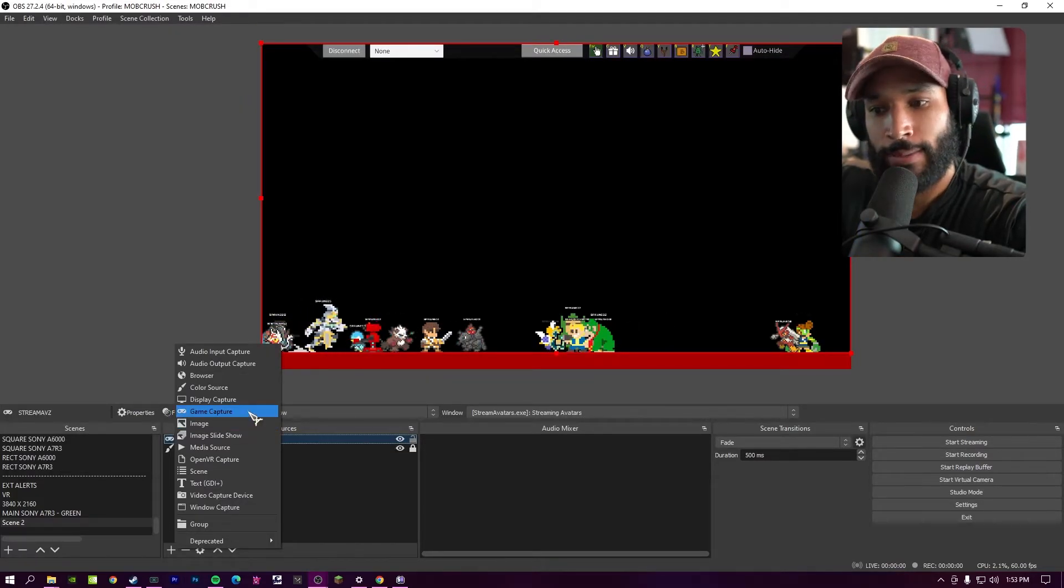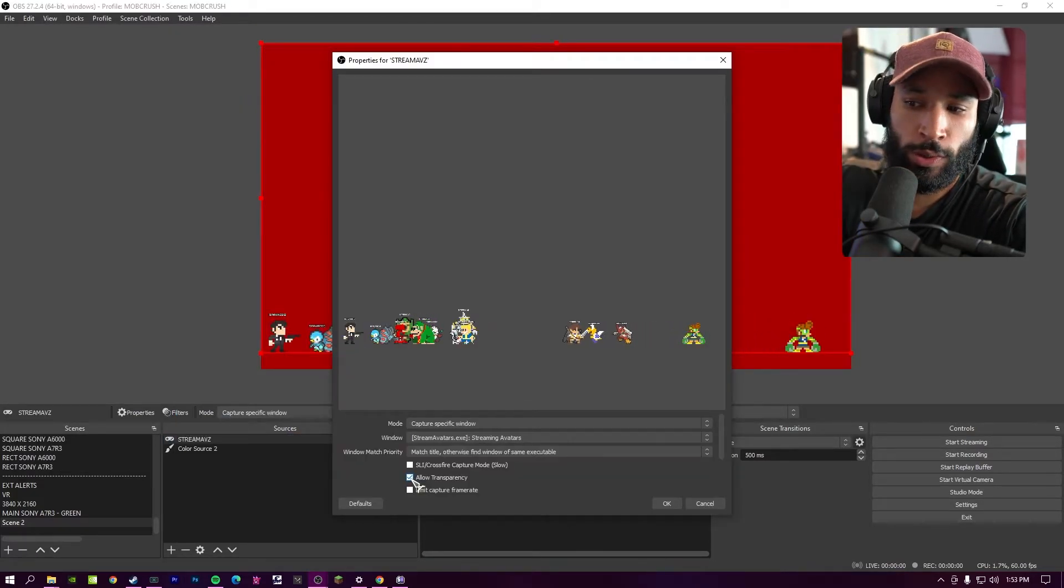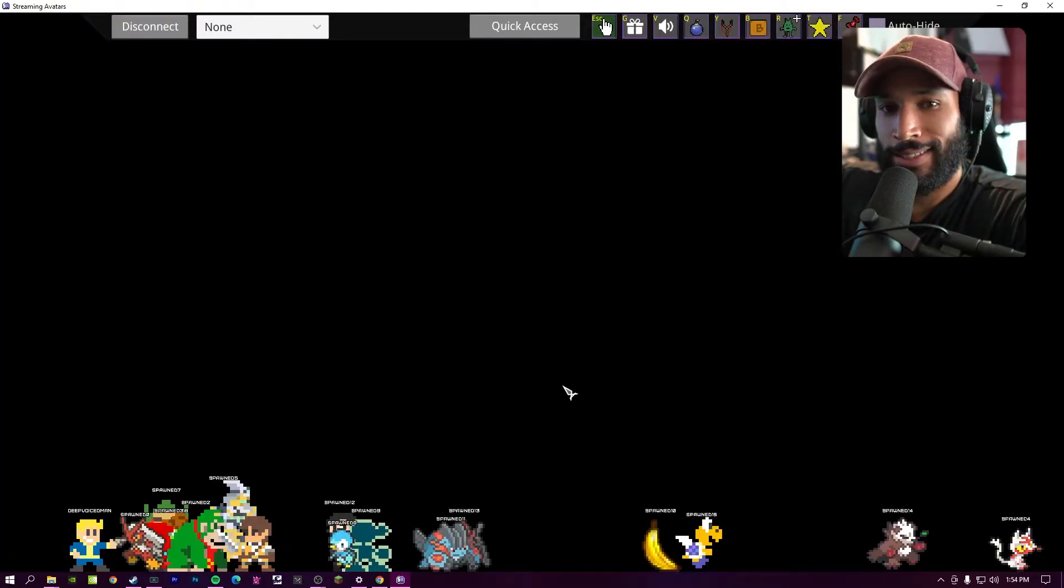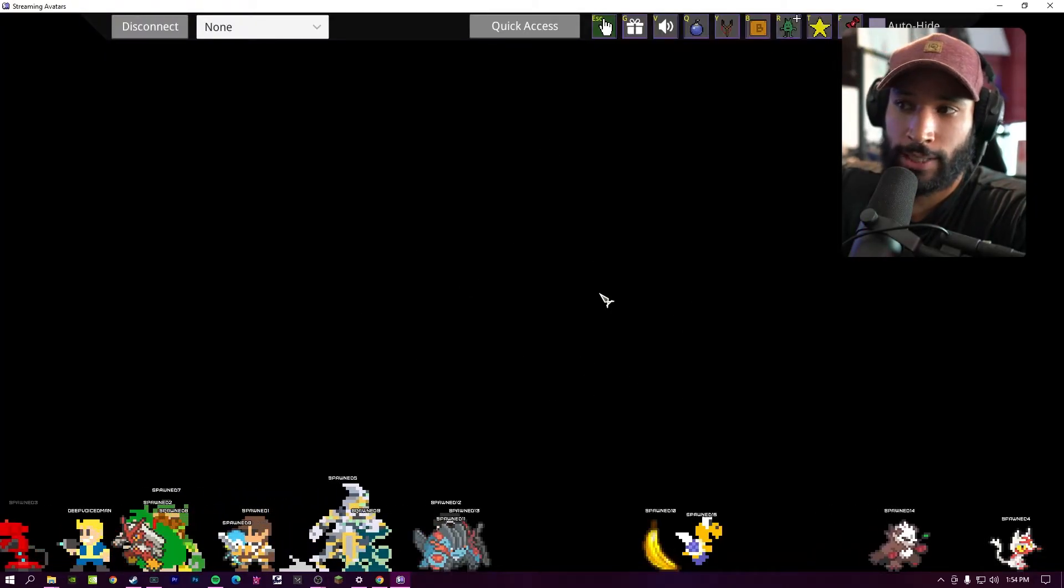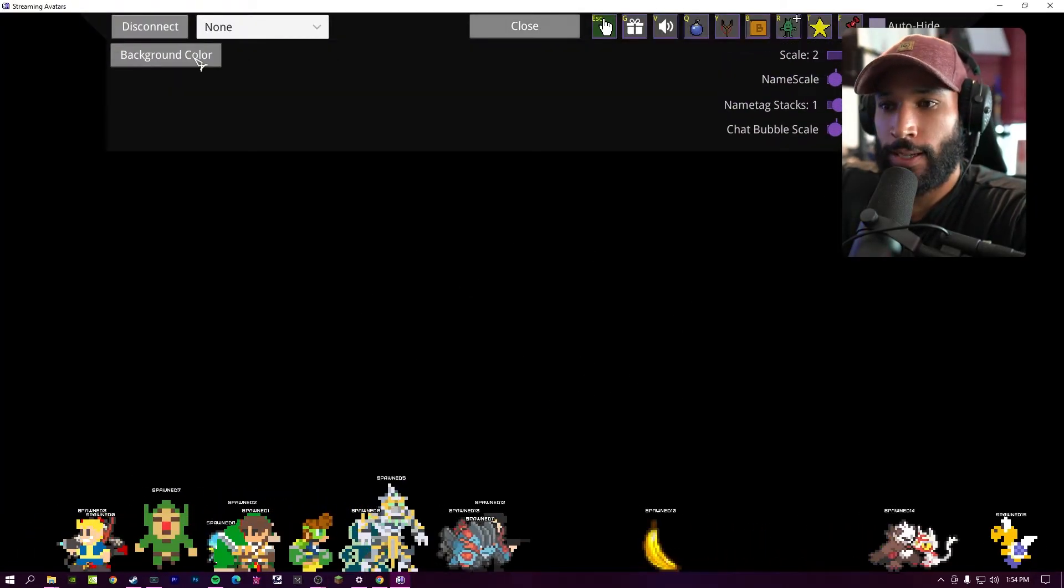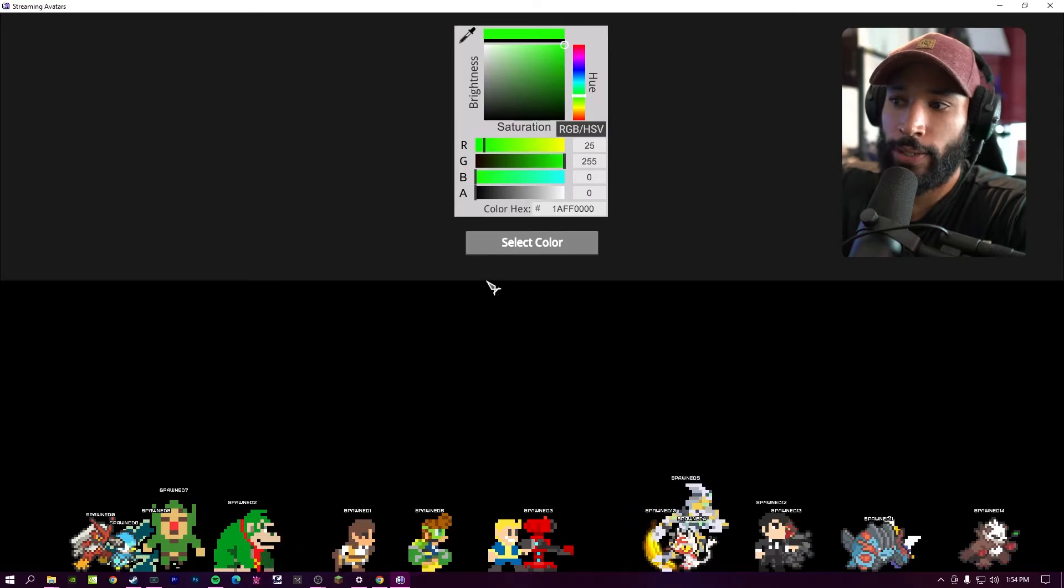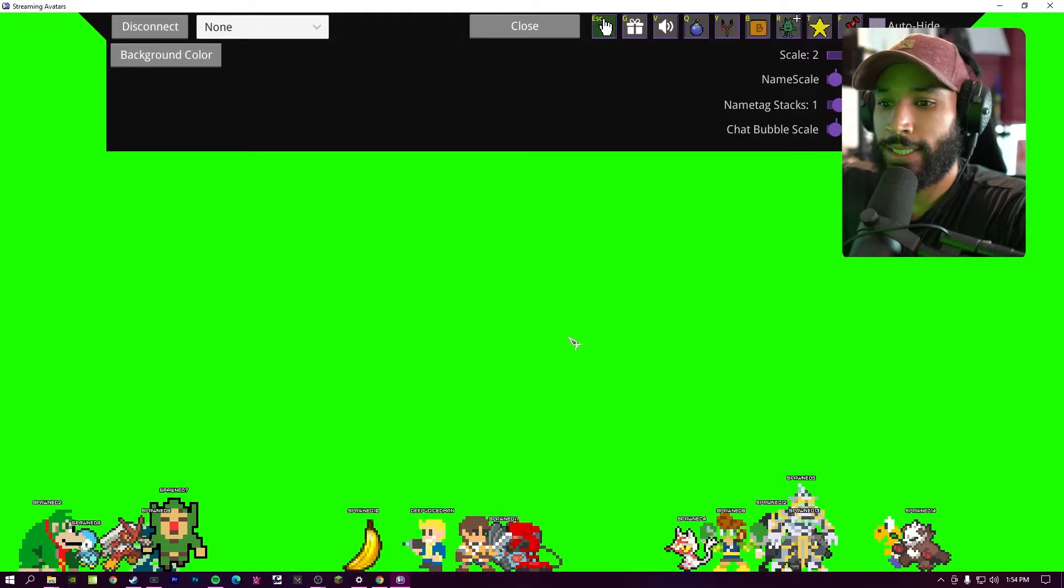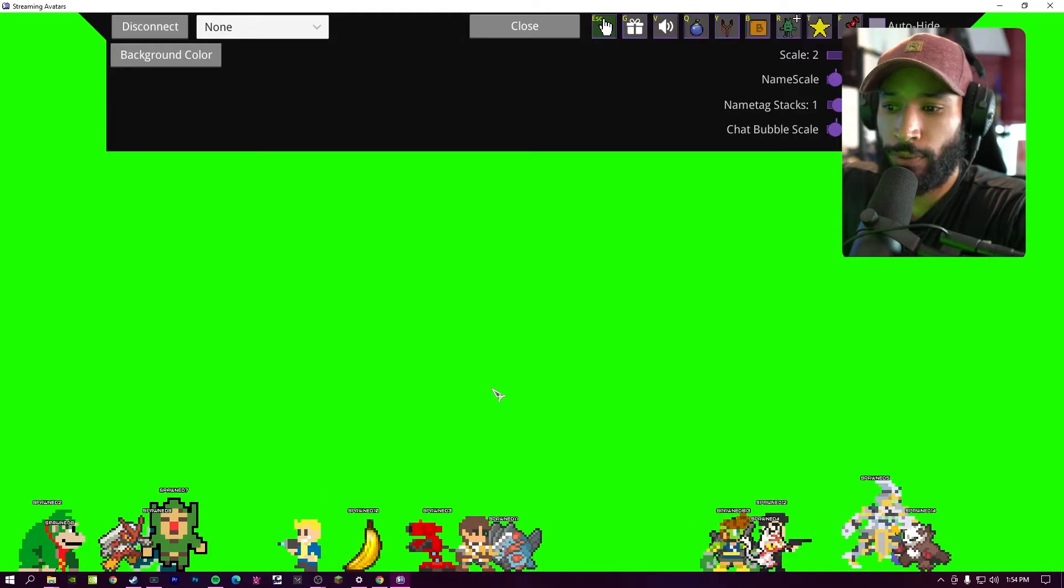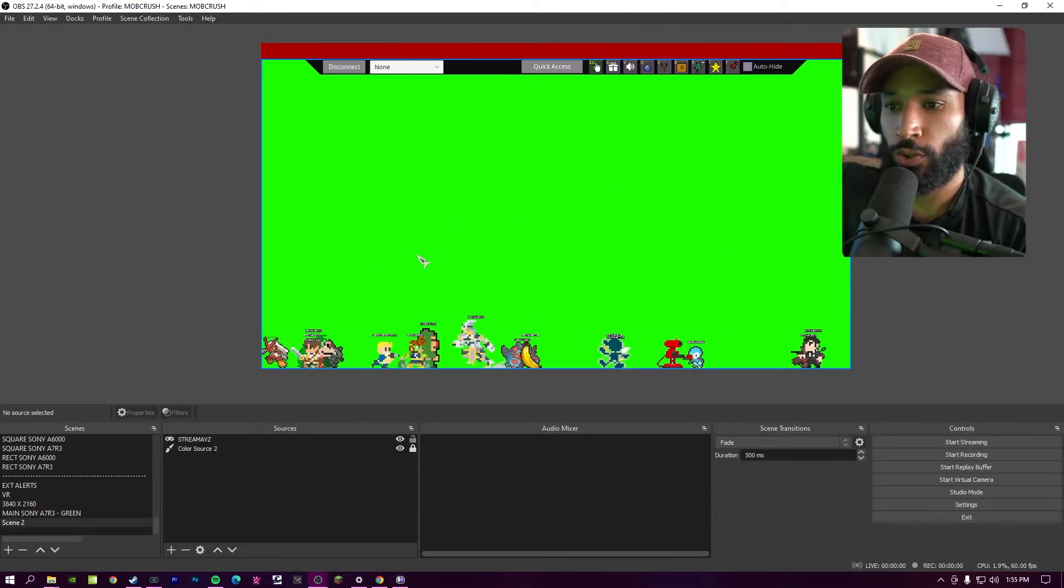Back inside the stream avatars dashboard, we're going to click on quick access and then background color. From here, you want to pick a green color and it's going to change the background for you. So now you should see a green background for your stream avatars. And as before, if you don't have a game capture, let me go ahead and remove this real quick.